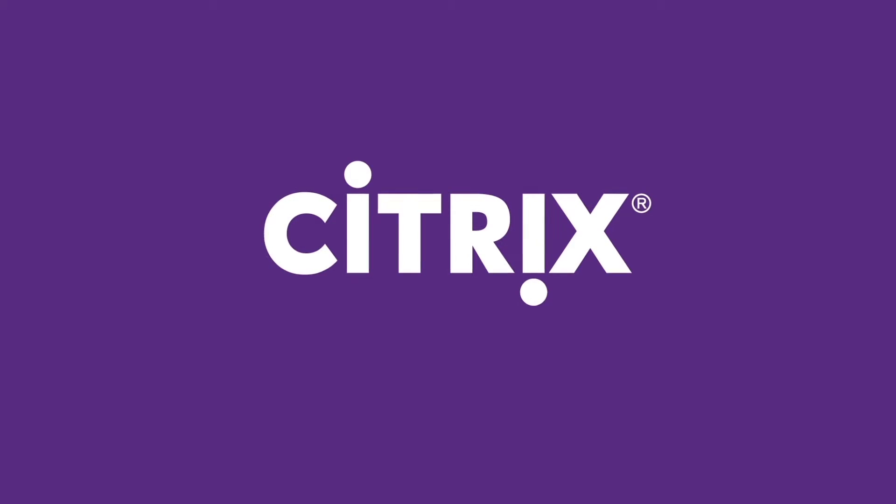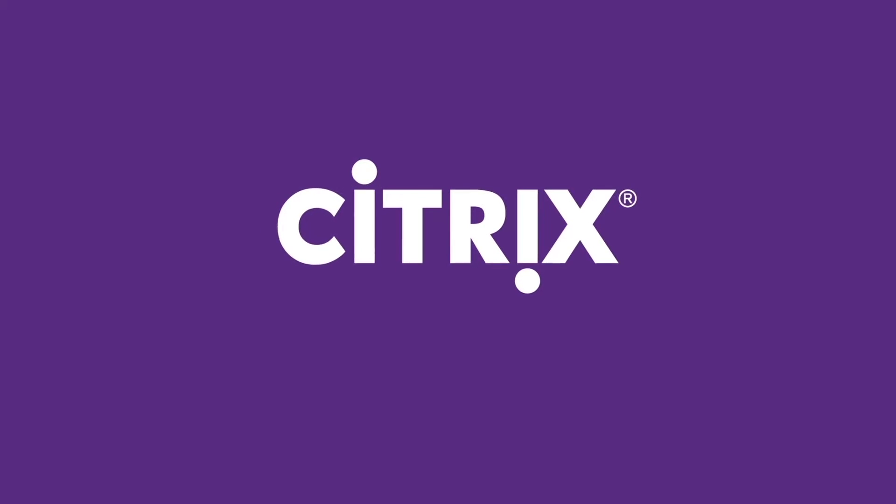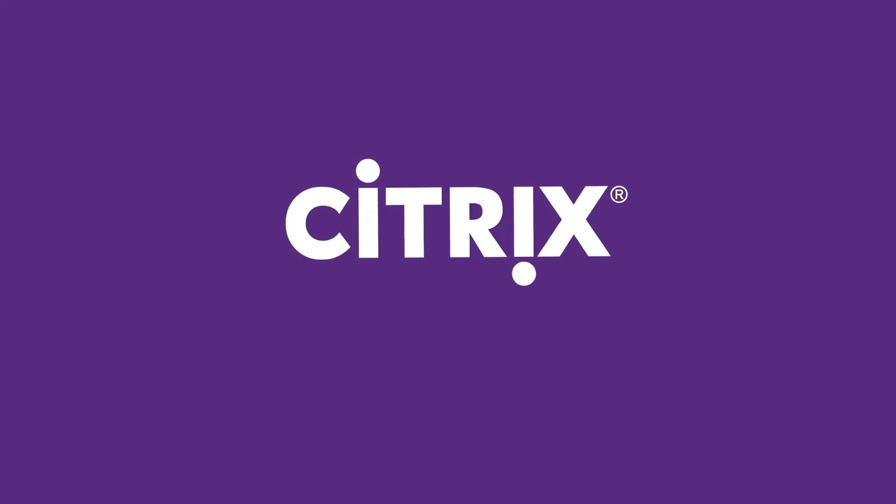You need Citrix NetScaler to front-end your critical Microsoft enterprise infrastructure.